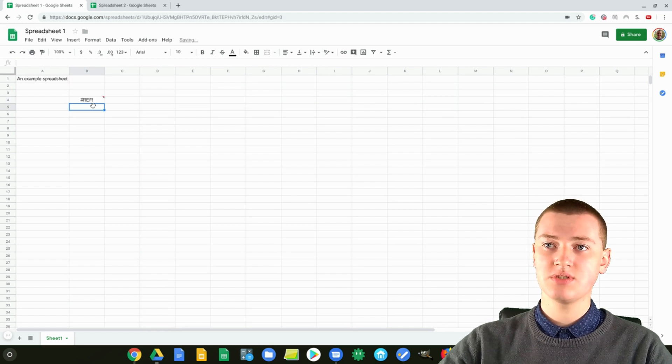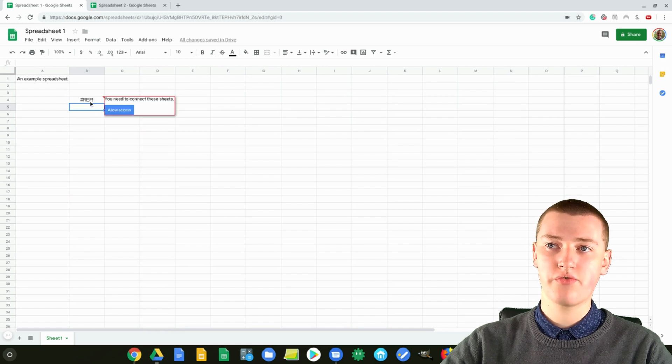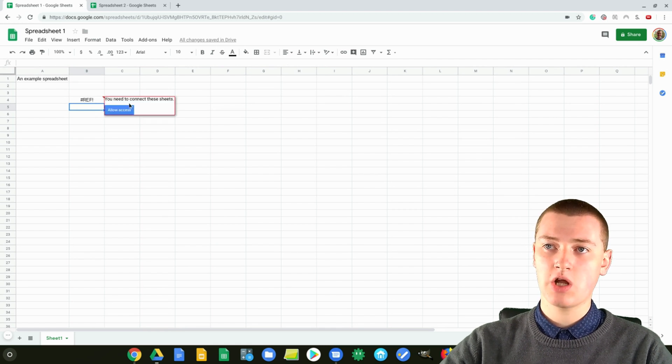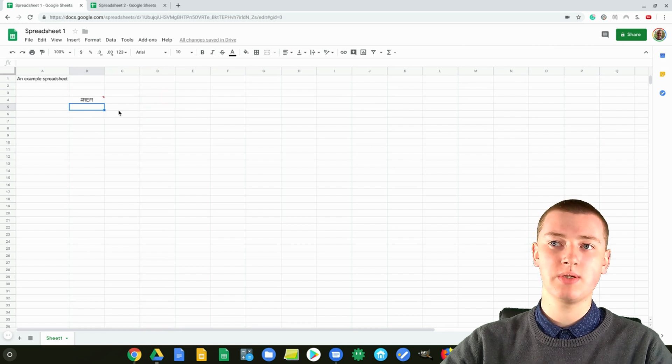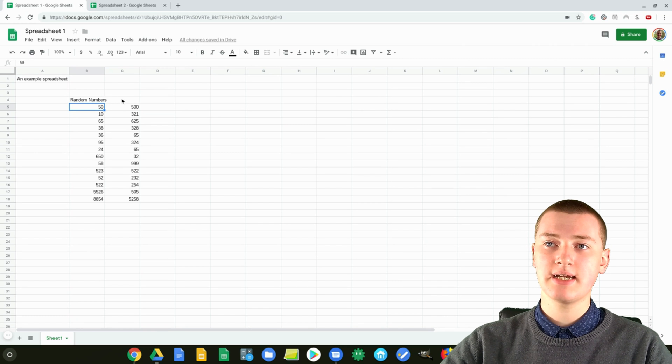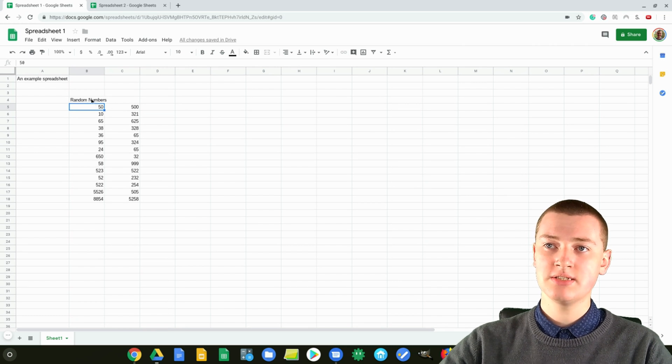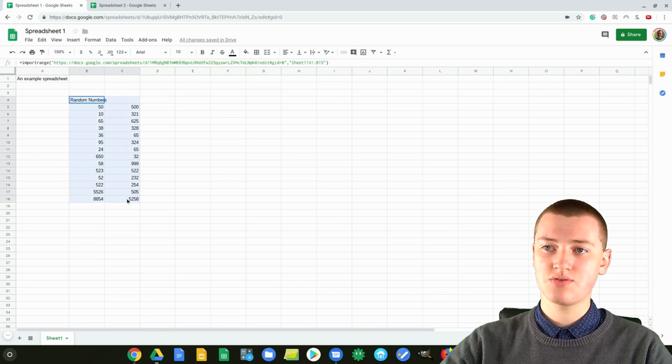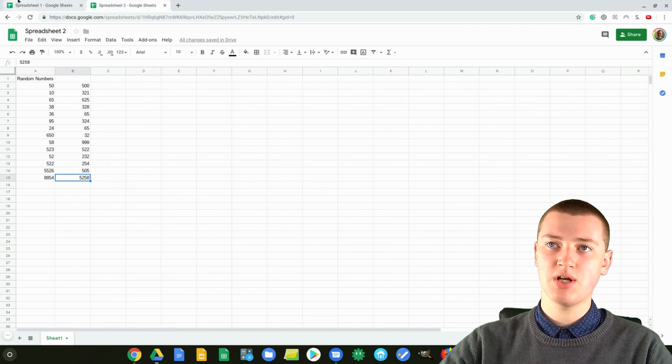And it will say Loading, and it will say Ref, but that's okay. You just need to hover over it with your mouse, and then go over here and click on the Allow Access button just to allow it to get the information, and you wait a second, and now it's all in here. So you'll see all these random numbers here. All that was in this spreadsheet.